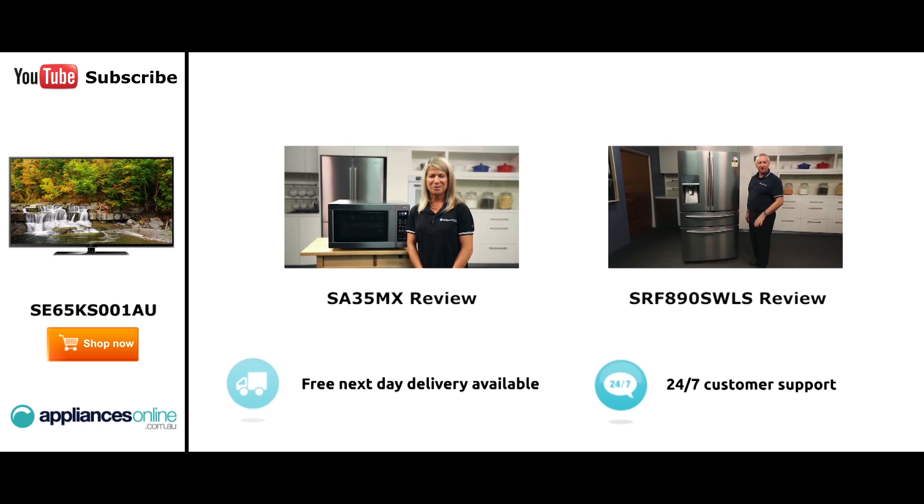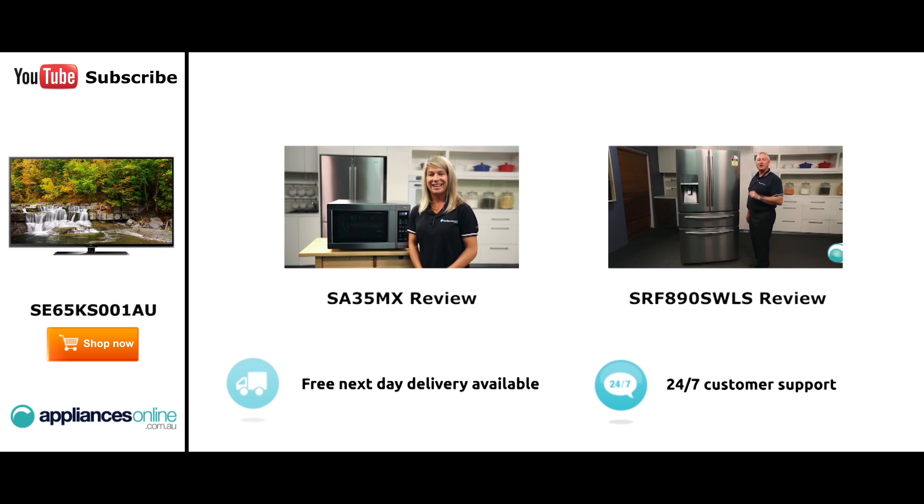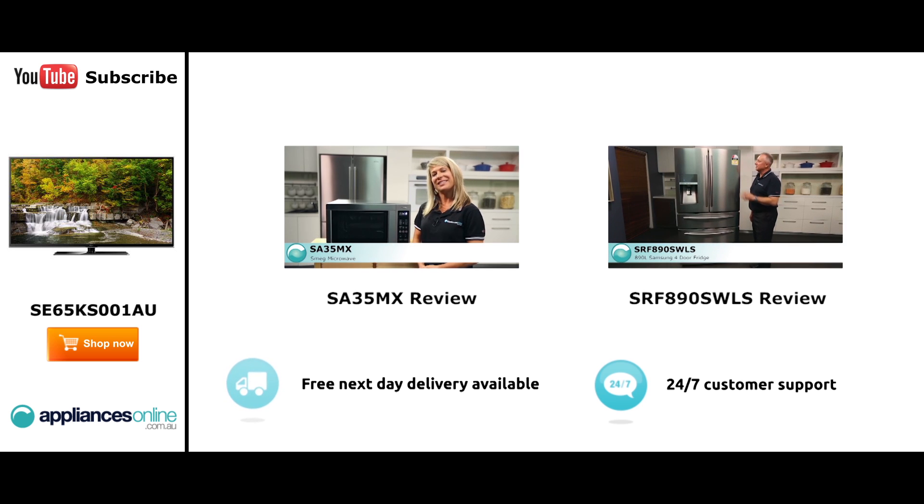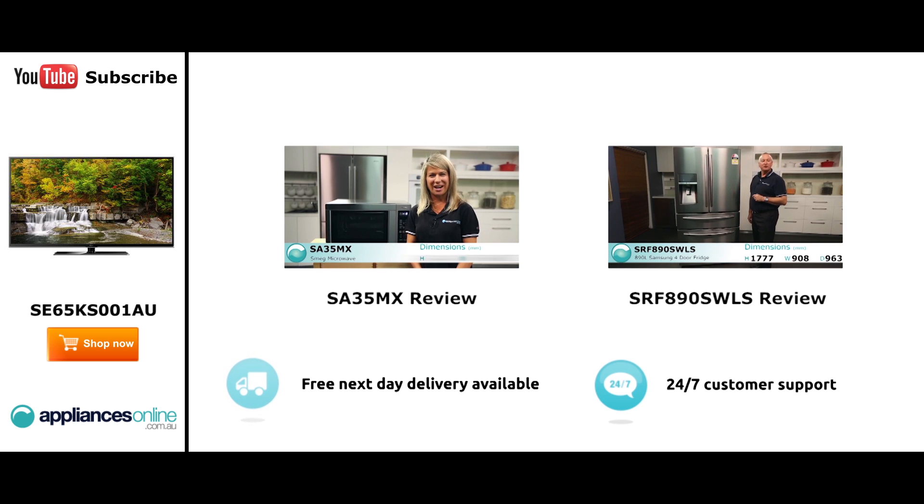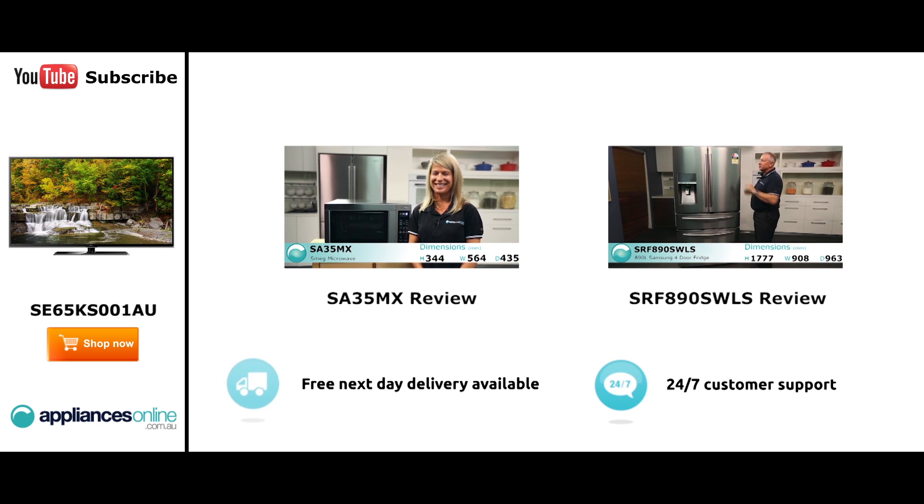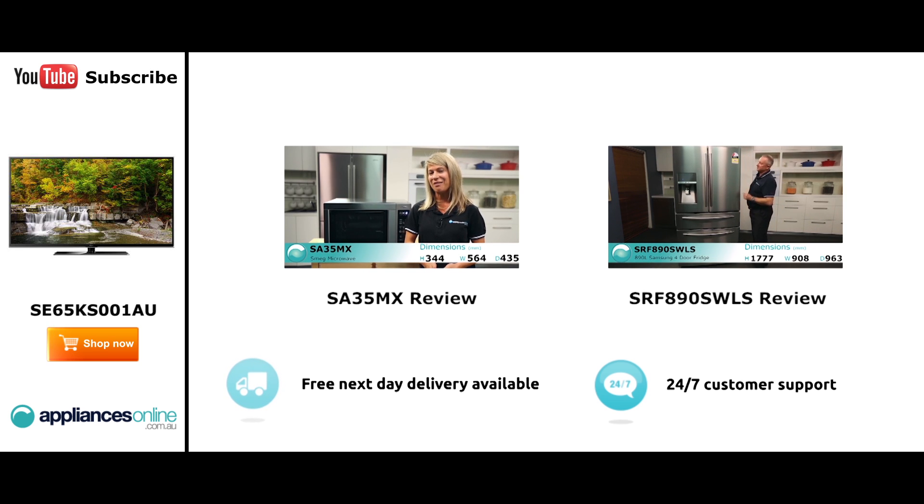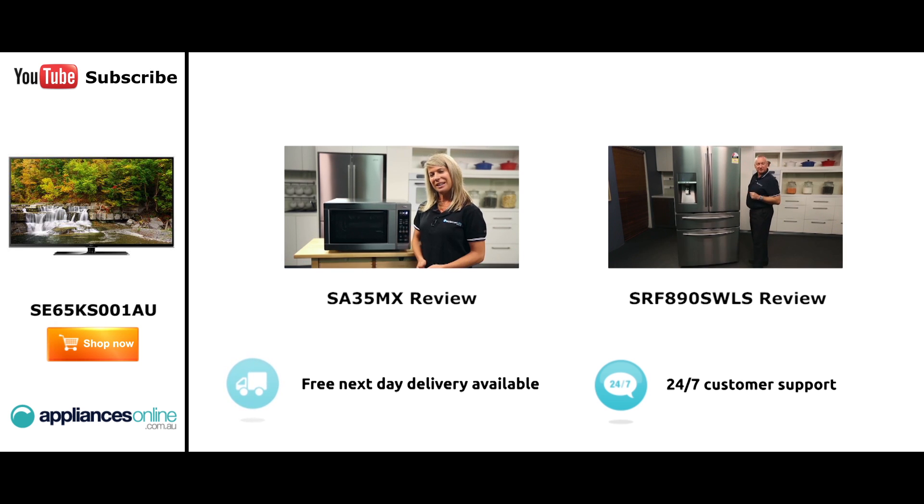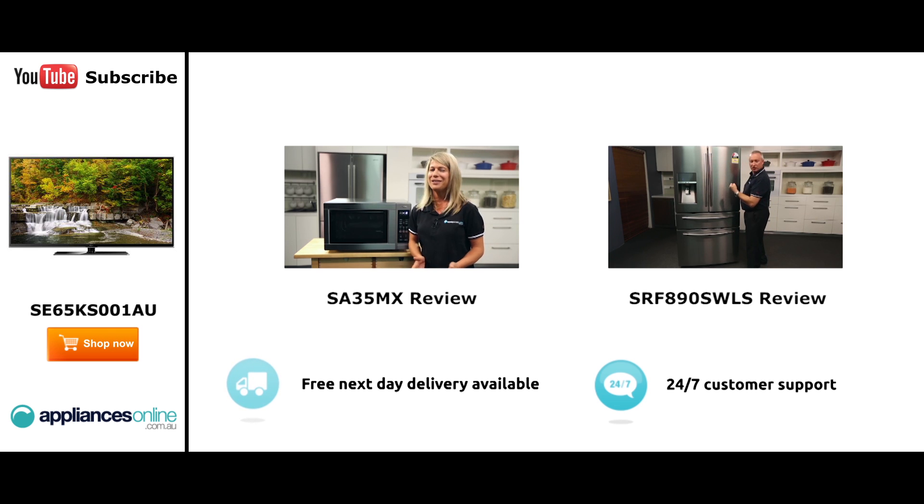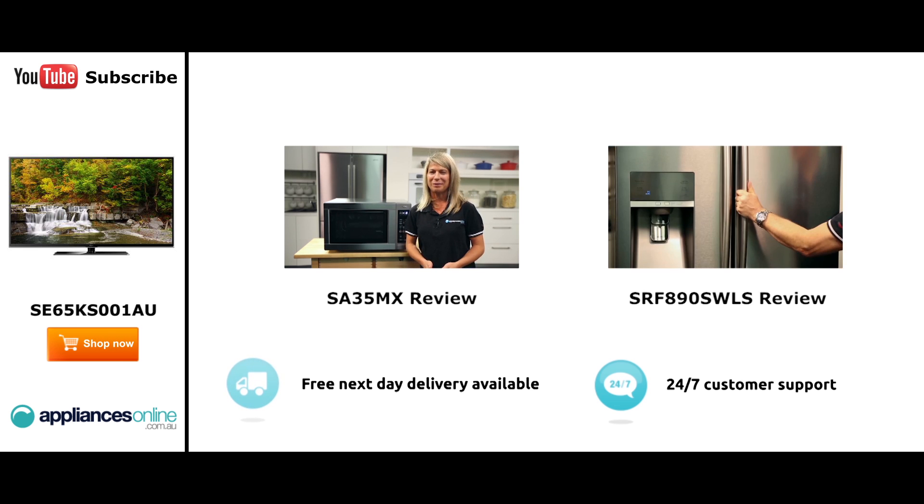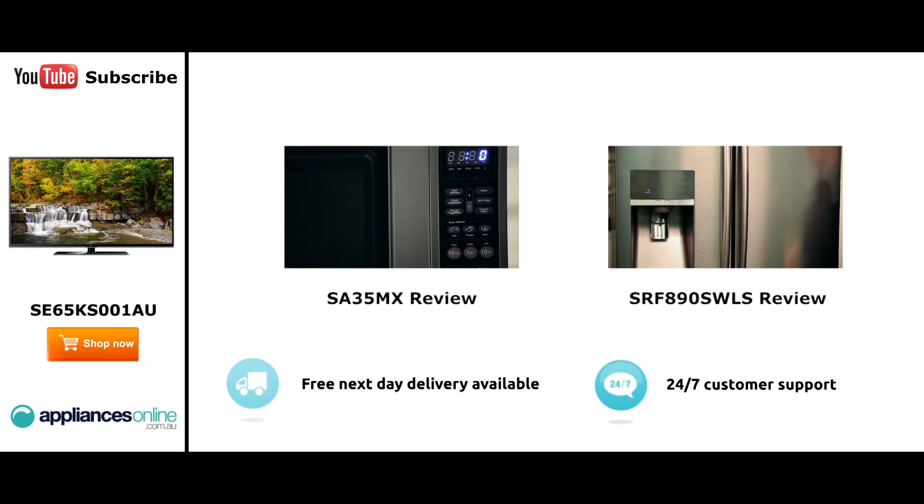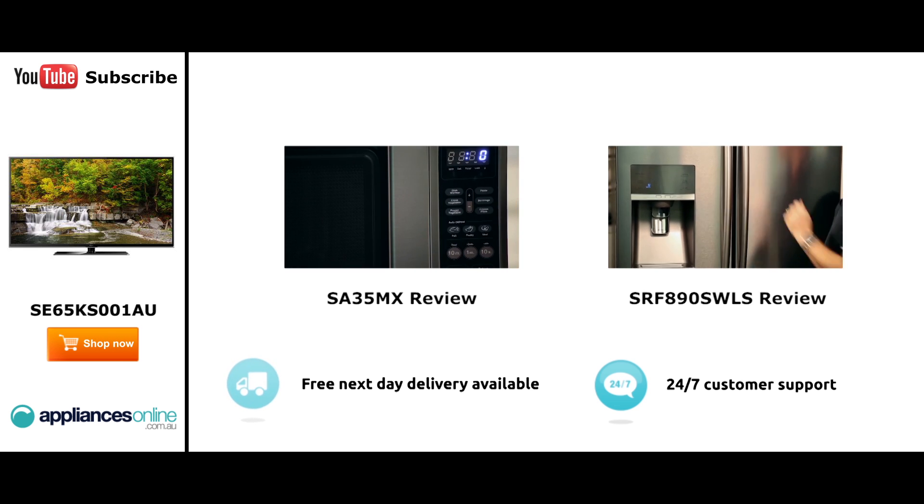Hi, I'm Mel from Appliances Online and this is Smeg's SA35MX microwave in stainless steel. Now our customers are big fans of this great looking microwave's reliability and value for money. With a 34 litre capacity, the microwave accommodates large dinner plates making it ideal for families. Looking at the outside, we have the beautiful stainless steel.